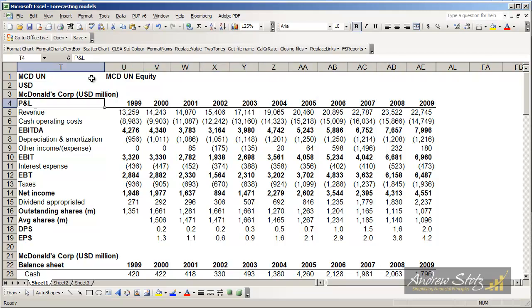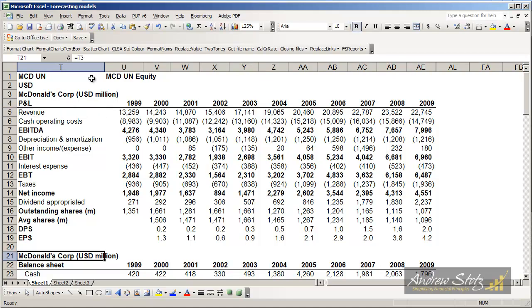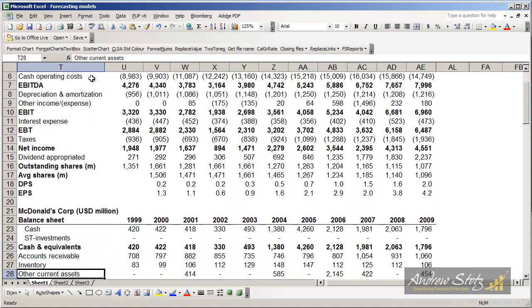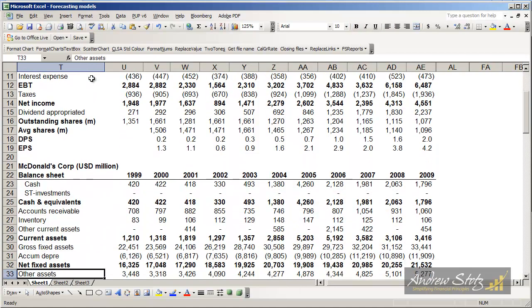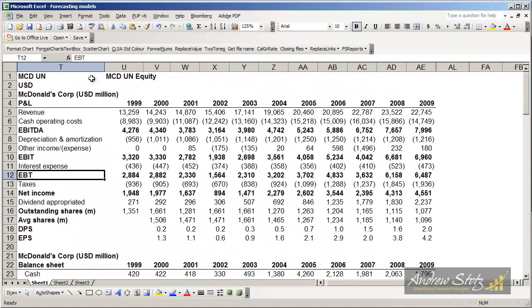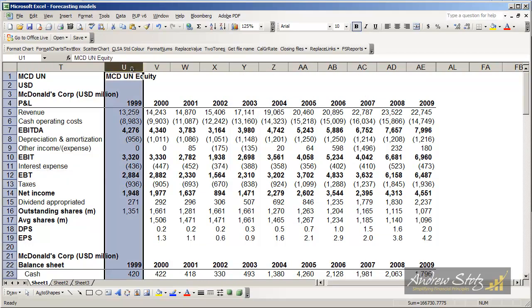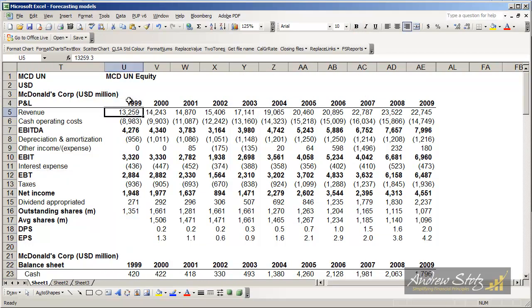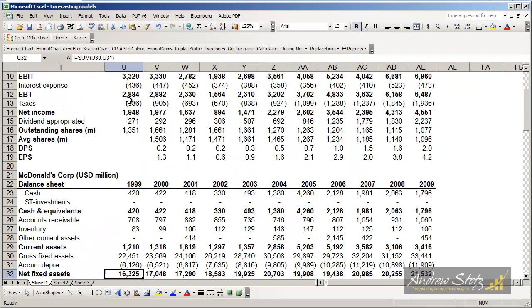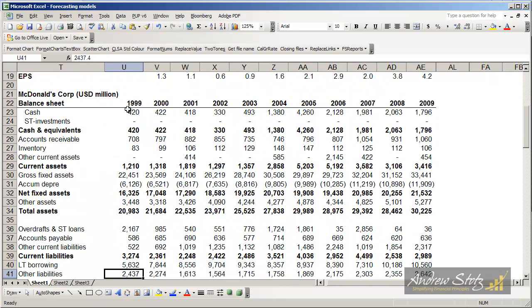What you'll see first is a profit and loss or income statement and then below that we'll have a balance sheet. And you'll notice that my years are all lined up. For instance, in the U column here, it's 1999 and that's the same in the balance sheet.